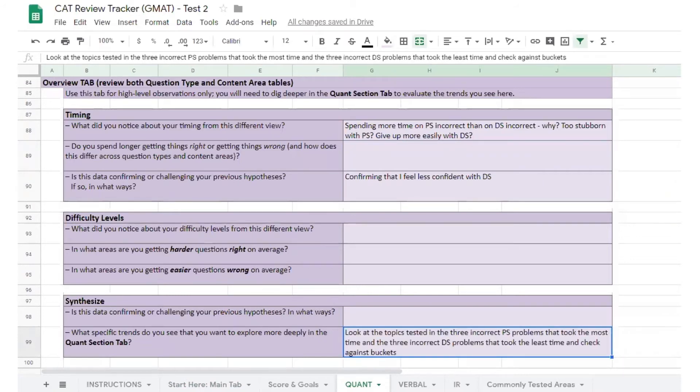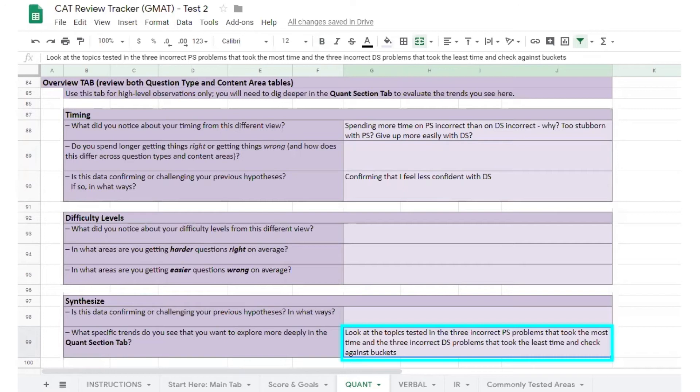The student makes a note to look at the topics tested in the three incorrect problem-solving questions they spent the most time on and the three incorrect data-sufficiency questions they spent the least time on, and check those topics against what's in their buckets.